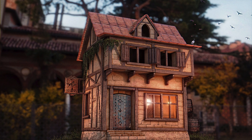Hello everyone, my name is Pietro Giovaro and today I'm going to show you how to create this building using Blender 2.79 and Substance Painter.